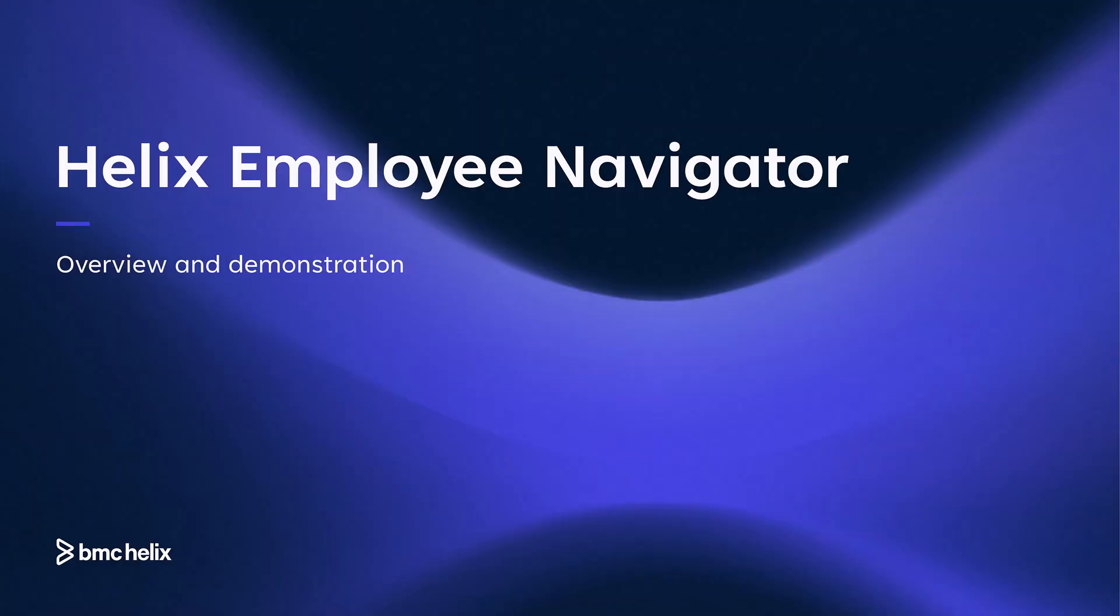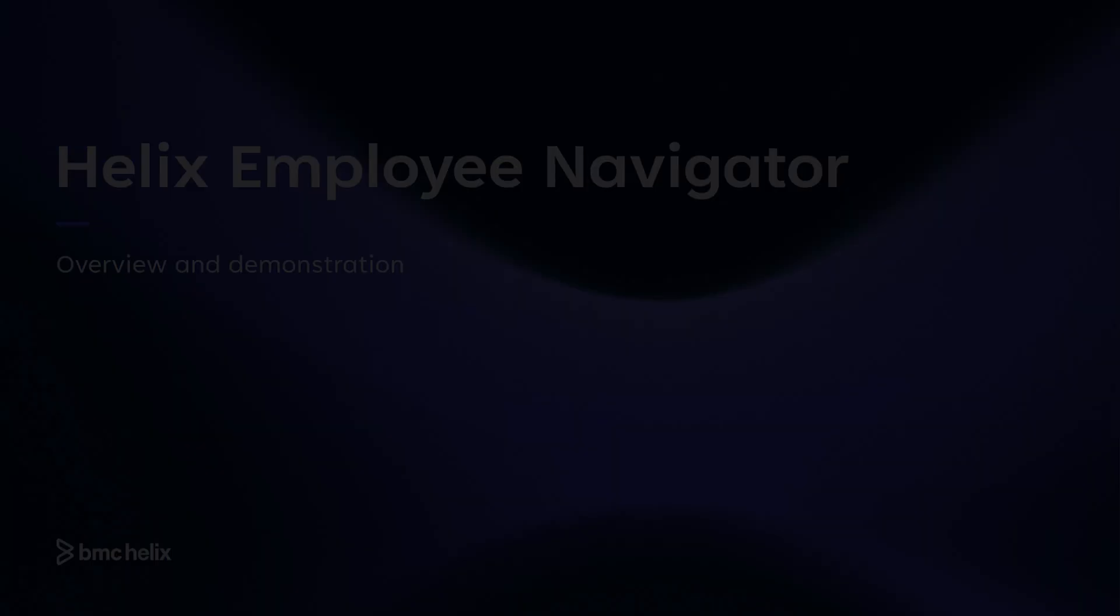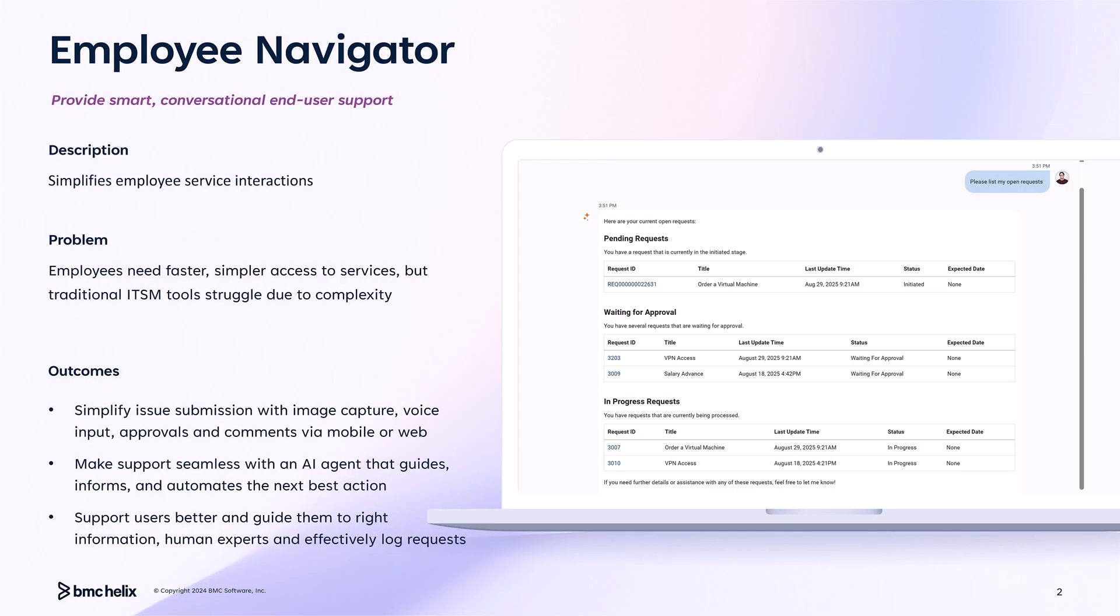BMC Helix Employee Navigator reduces calls to the service desk and provides faster resolutions for users. When an employee describes their request, the Helix GPT-powered agent intelligently understands their needs and automatically provides self-help, case creation, and manages approvals.